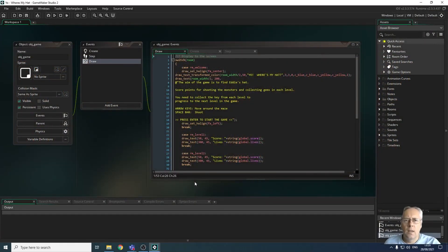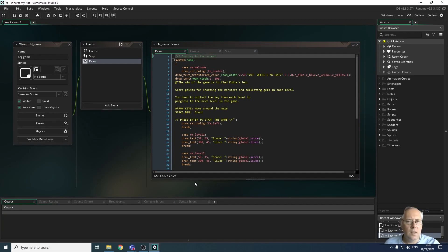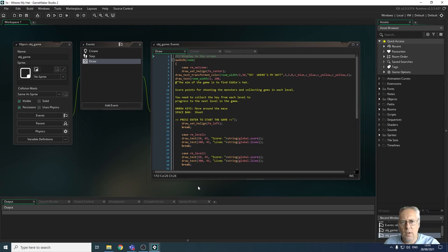Hi, welcome back. In this tutorial we're going to look at generating the collision event for the player when they collide with the hat, which is the end goal. This will allow us to create the win screen, which allows us to inform the player that they've reached the goal of the game and they've won. So we're going to look at those elements in this video.